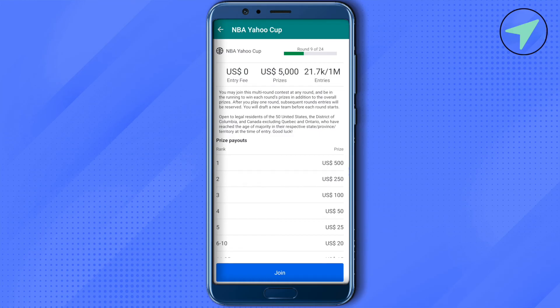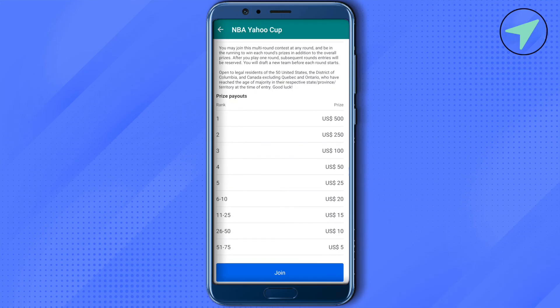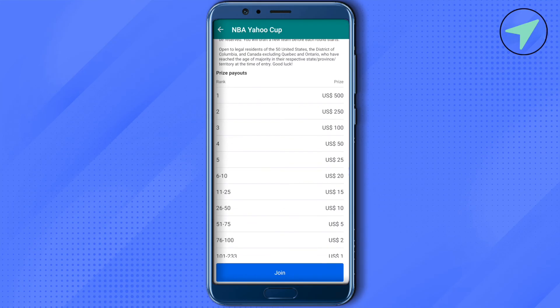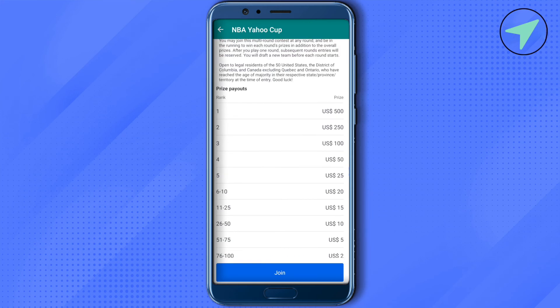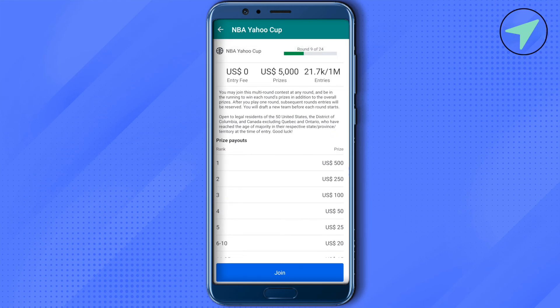The entry is absolutely free, you can join it, and the prize pool is $5,000. There will be around one million entries so it will be quite tough to win. You can check the prize pool — rank one will get $500. Just simply click on this option of join in order to join it.